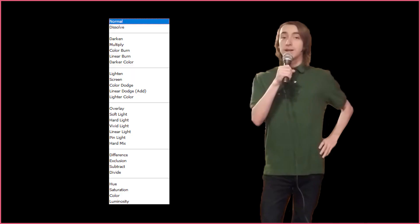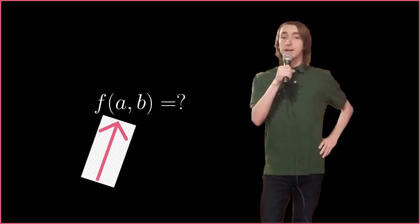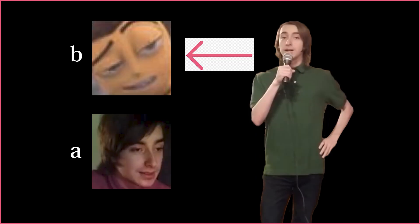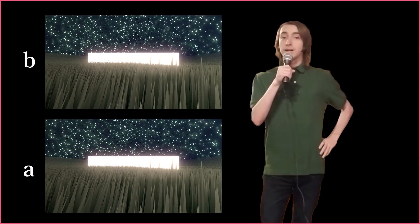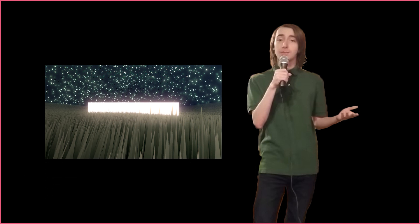Every blend mode formula takes in two images as input, A and B. A is the bottom layer and B is the top layer. B will be blended into A. For all demonstrations, both A and B will be the same image, such that the game render blends with itself.